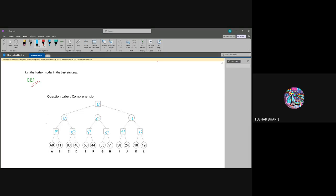Now we are at the max node, and from the max node we have to calculate from where this 60 is coming. This 60 is coming from this side, this edge. When we are at max we have to select only one branch, so we have selected this branch.